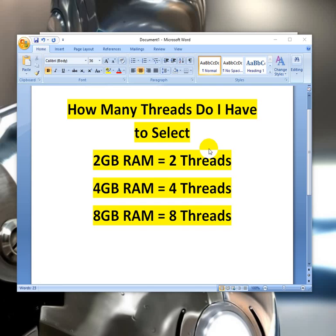If your PC or VPS or laptop has got 4GB RAM then I recommend to use 4 threads. If you got 8GB RAM then I recommend to use 8 threads.